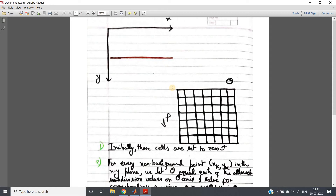First, you should understand that we cannot use the concept of the m-c plane, because for a vertical line m goes to infinity and as a result we cannot get any solution using m-c space. So we have to use the theta-rho space, that is the normal form of a straight line: x·cosθ + y·sinθ = ρ, where theta is the angle between the perpendicular drawn from the origin to that line and the positive x-axis, and rho is the perpendicular length from the origin to the straight line. That space we need to consider, and it should be discrete.